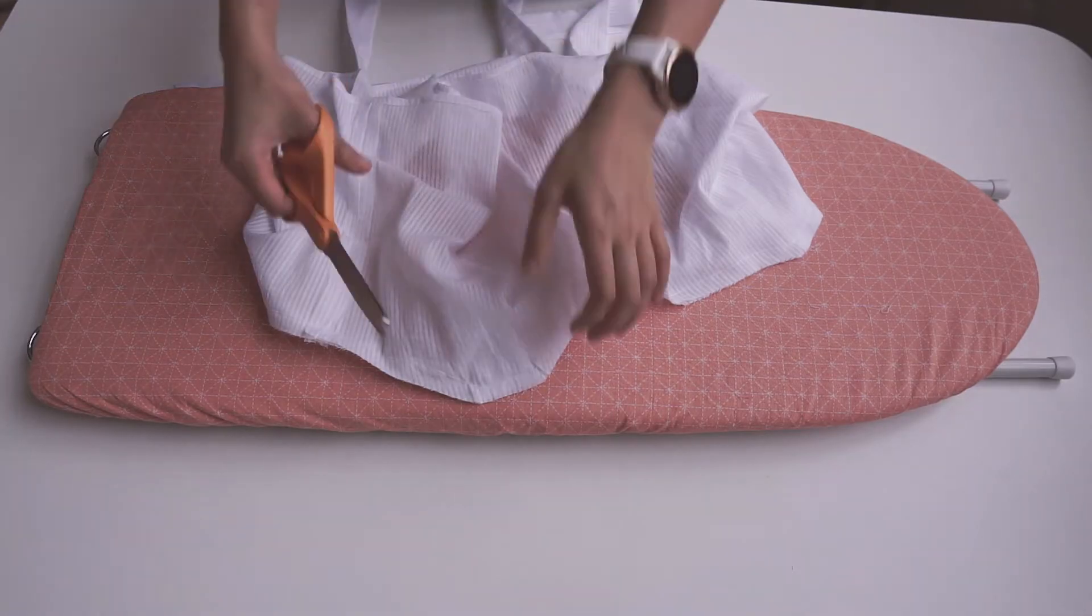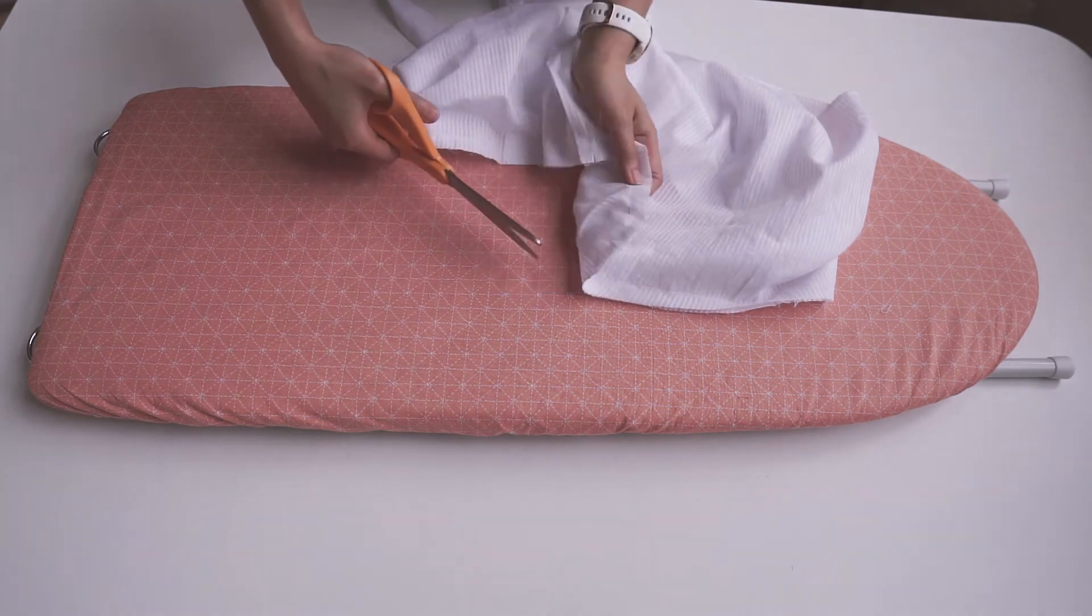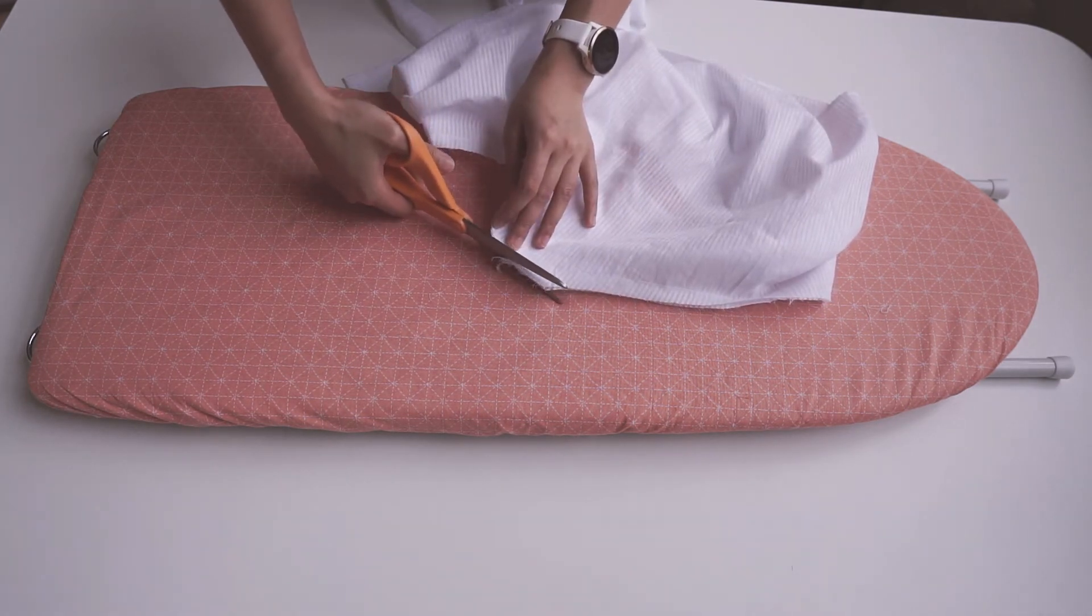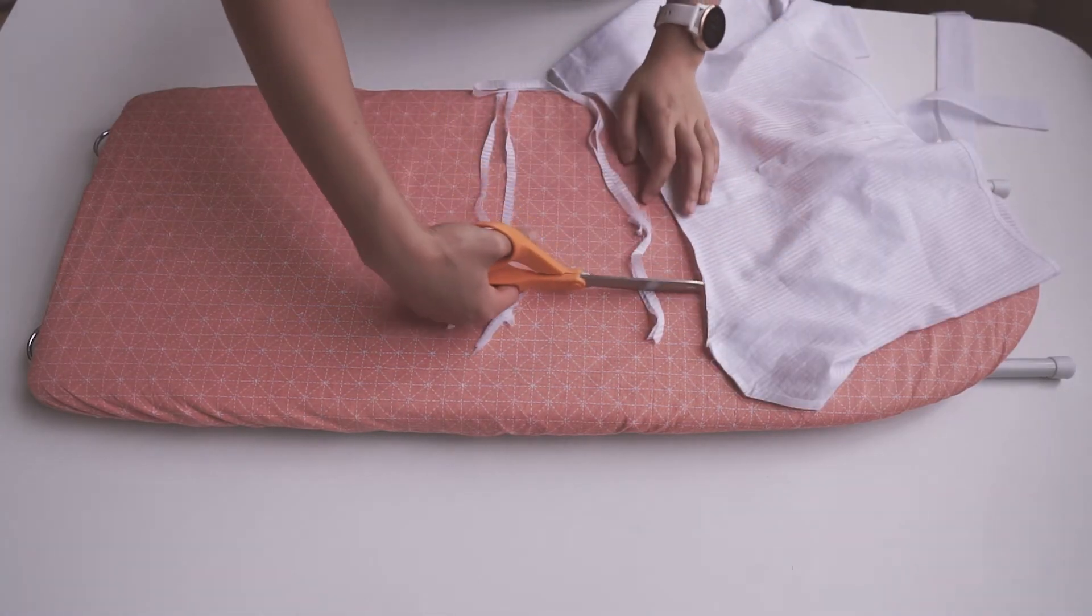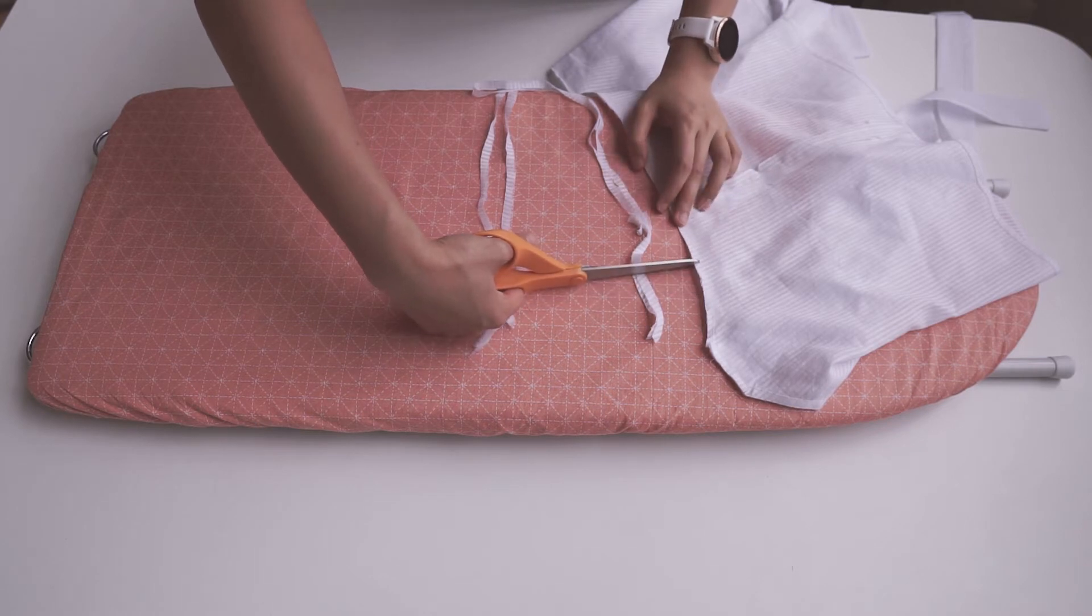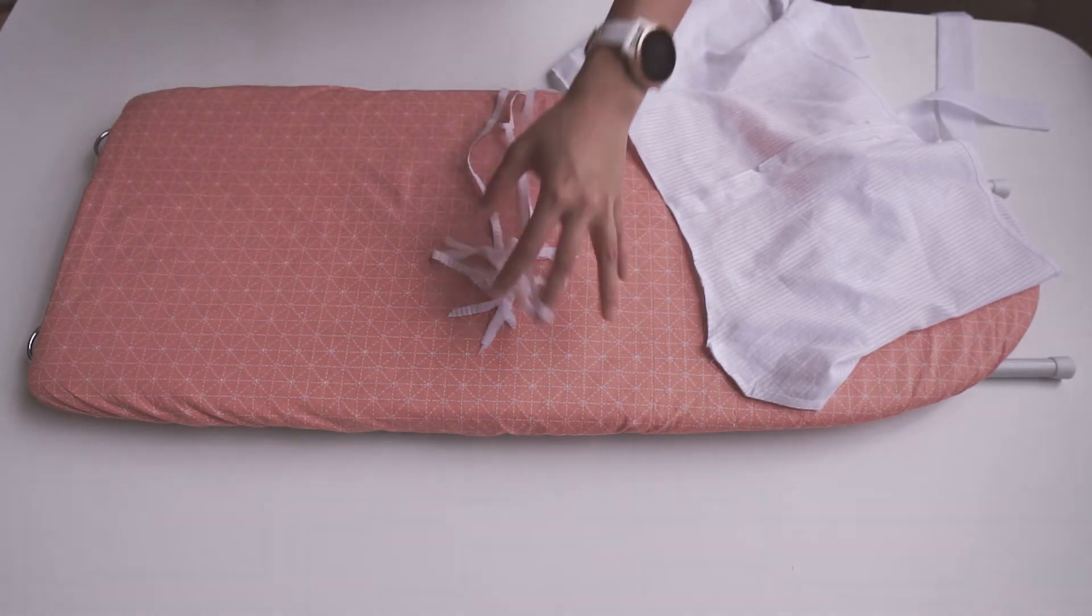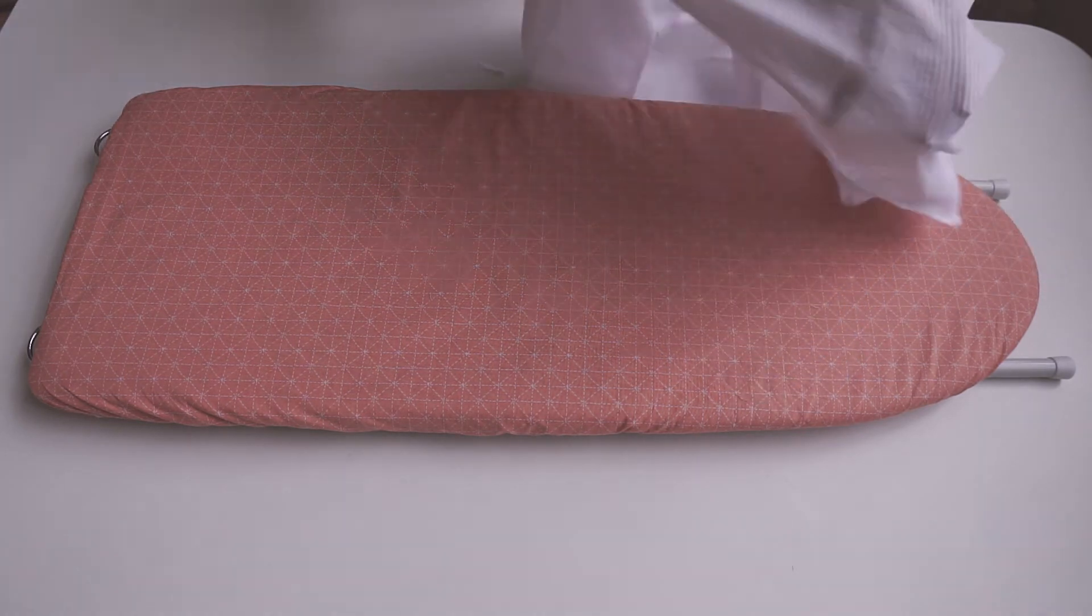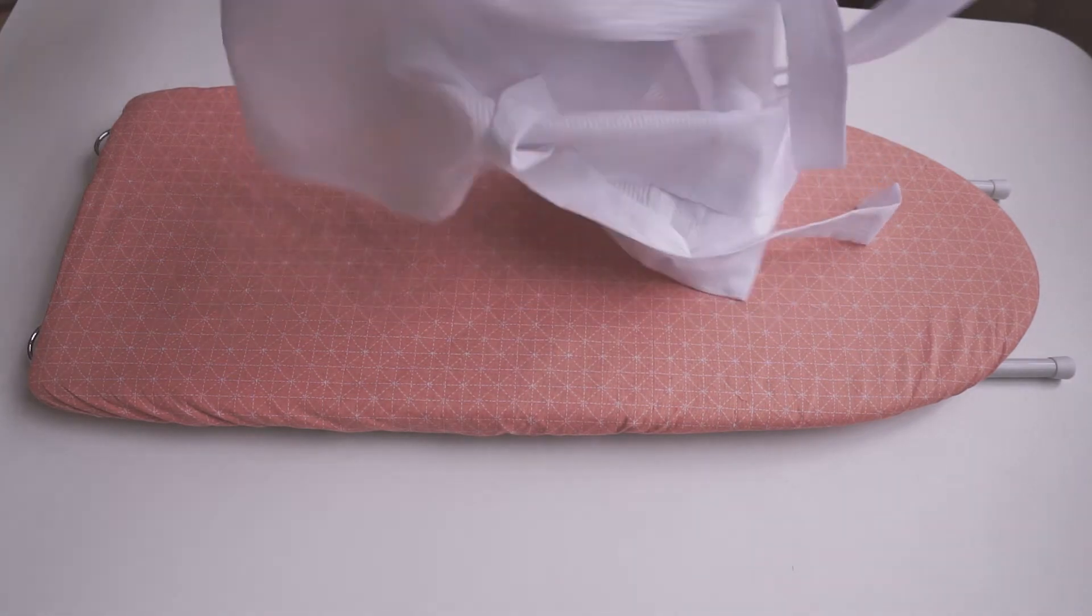For this next step, all you have to do is to clip the seam allowance to reduce the bulk. And for the curves, you also want to make these snips so that it helps ease into the armhole. But honestly, I don't think you need to do this for this project because what I used was so light, and if you're using light fabric it doesn't matter because the curve is so slight anyways.